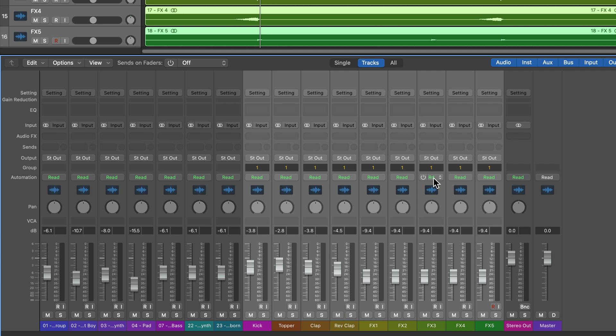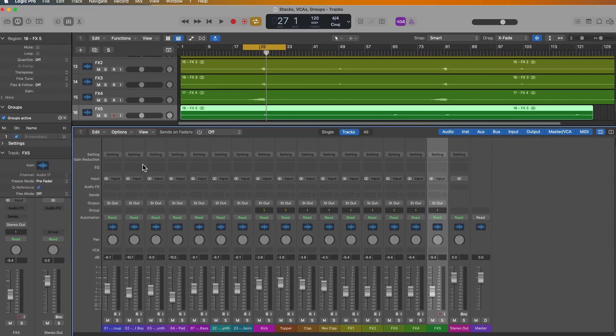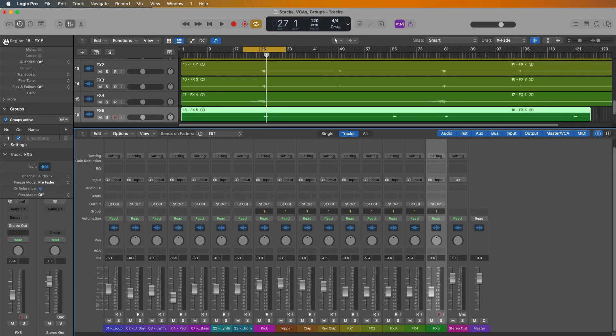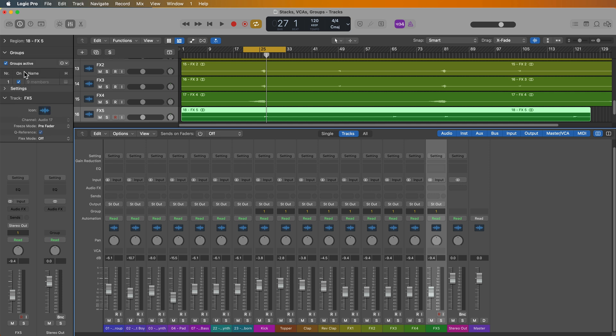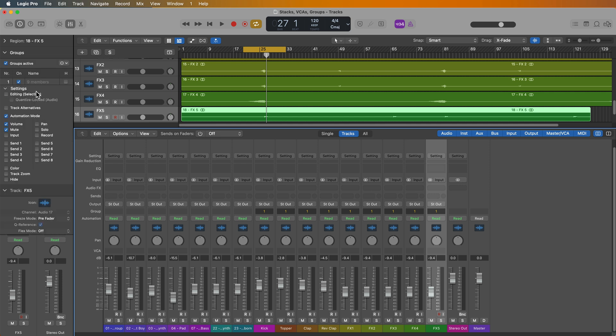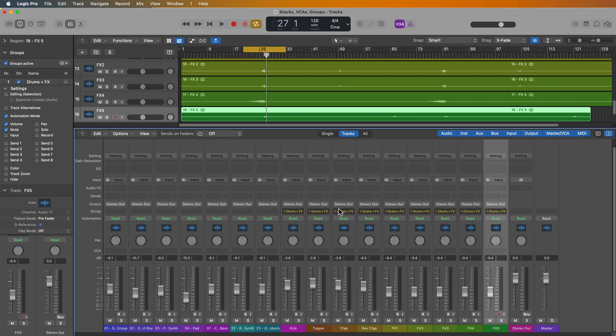Now like VCA's groups do not have a summing component. But like I said, you can control other parameters outside of volume with a group. So if you go over to the inspector here, once you've created a group, there will be a group parameters inspector here, you can click settings, you can open this up, you can name the group. So if I call this drums and effects, you'll see drums and effects shows up out here if I make these channels a bit wider.